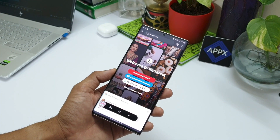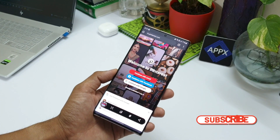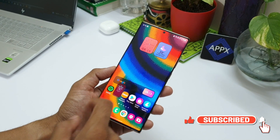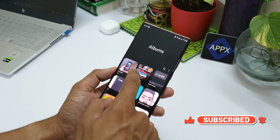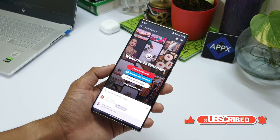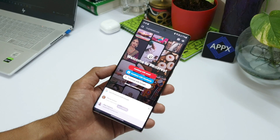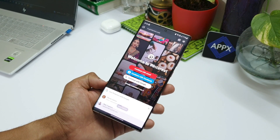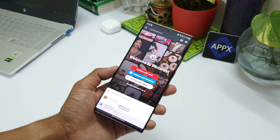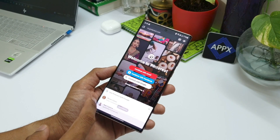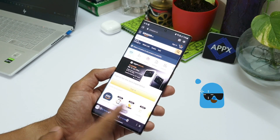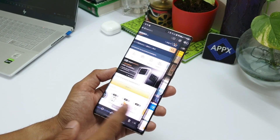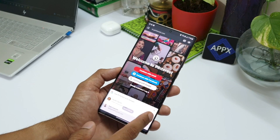I have to give credit to my wife for noticing this feature. She was browsing something on Google and happened to take some screenshots. When those were opened in the gallery, she noticed an option at the bottom which says 'go to website.' She immediately asked me whether I knew about it, and I frankly said no. So that's the story behind this tip I'm sharing today.